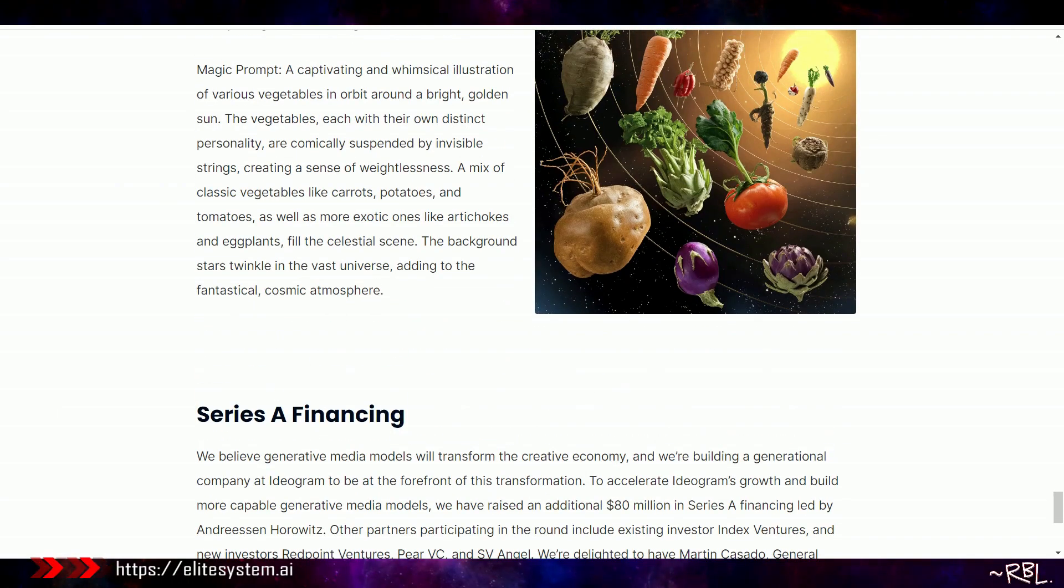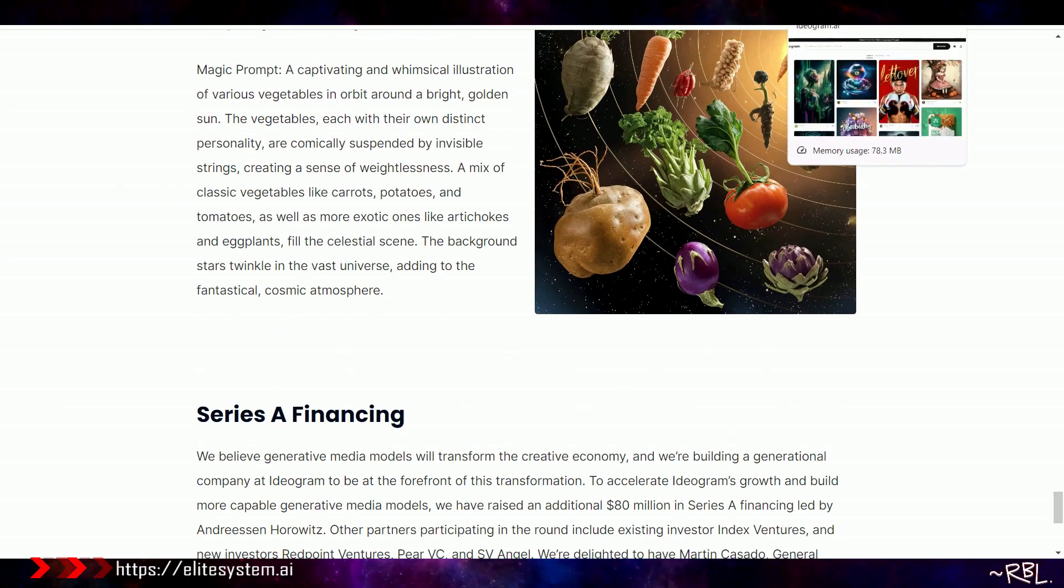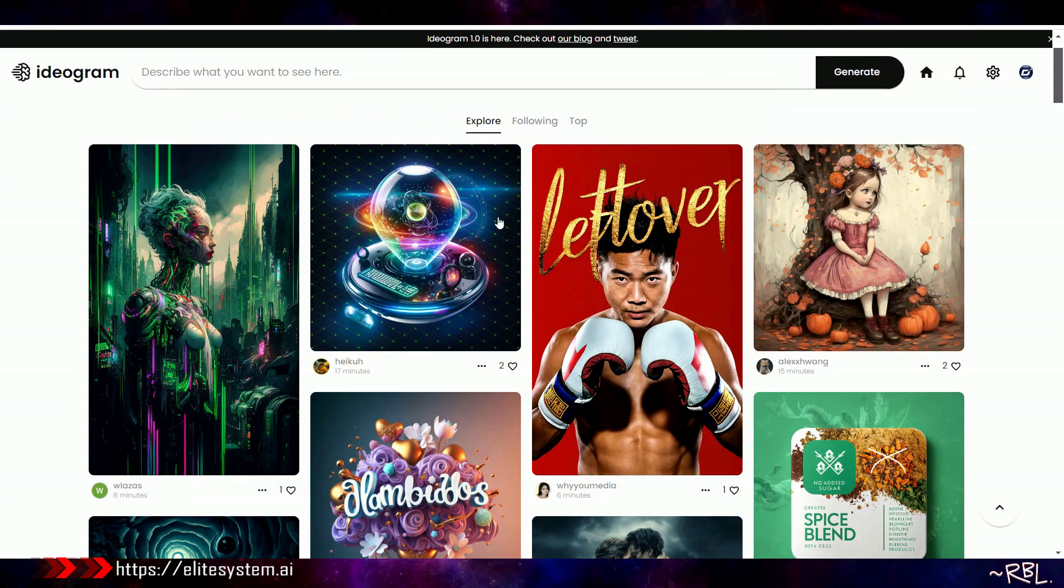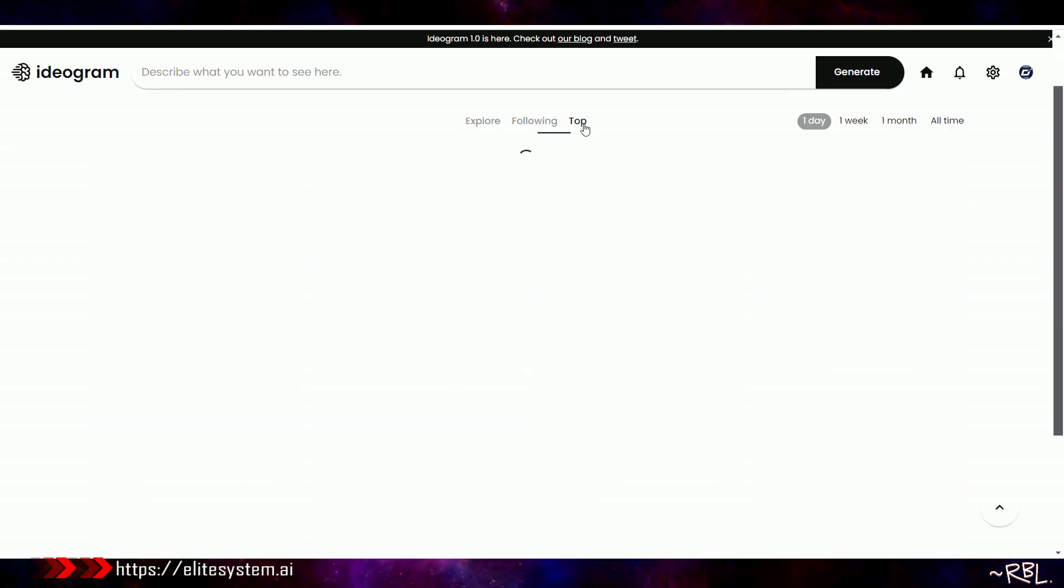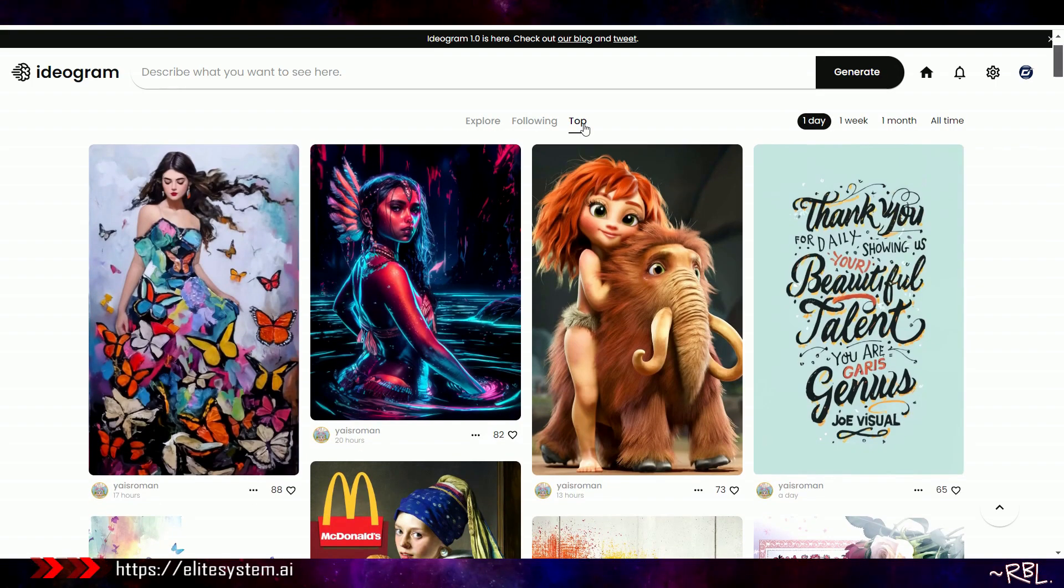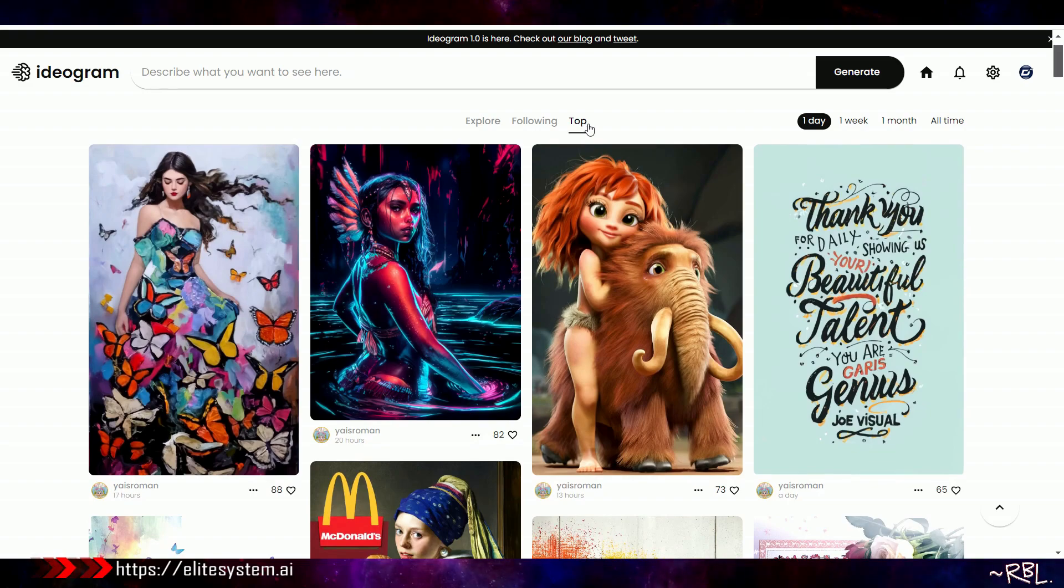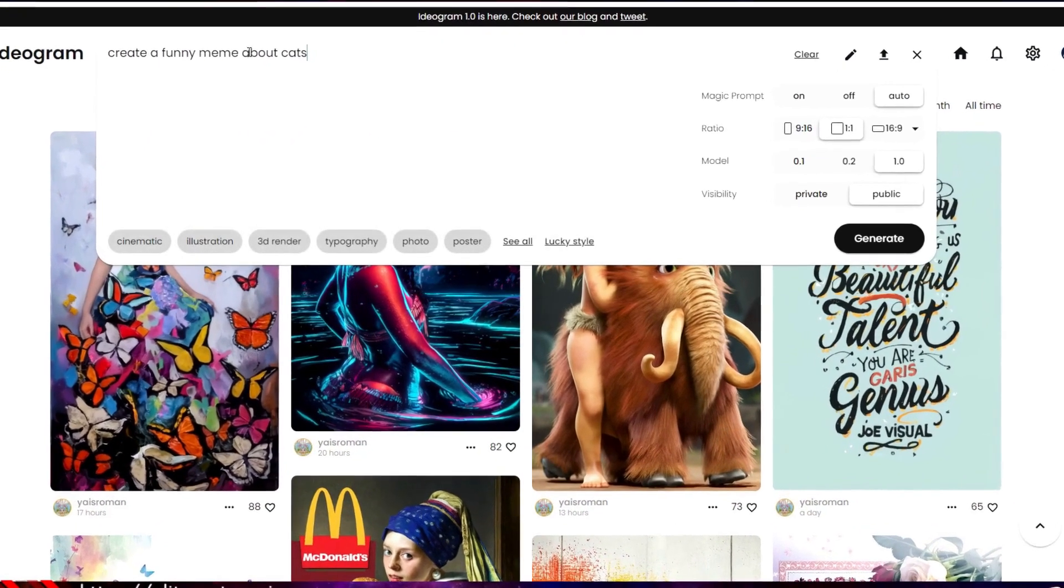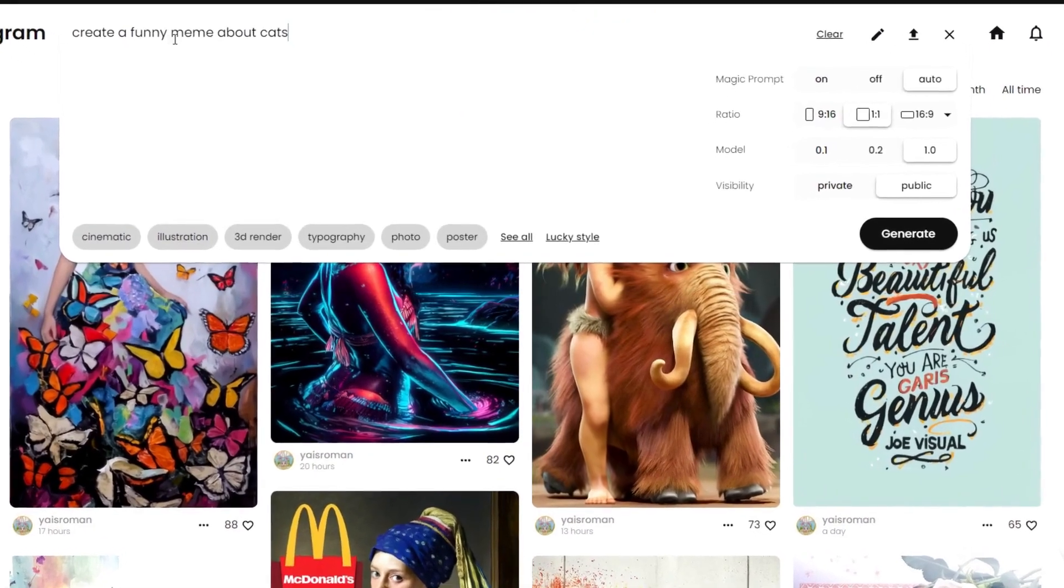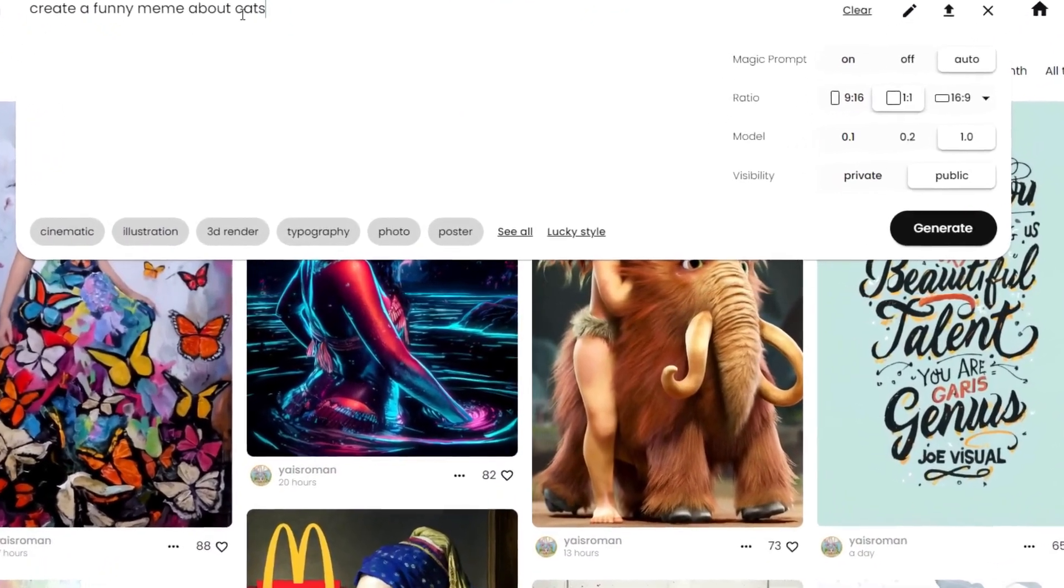Another VC, a lot of VCs here, and they're hiring. So ladies and gents, now let's actually play with this. Look at here, Explore, Following, and Top. I have not done anything with it. This is totally brand new. This is going to be my first ever generation right now.